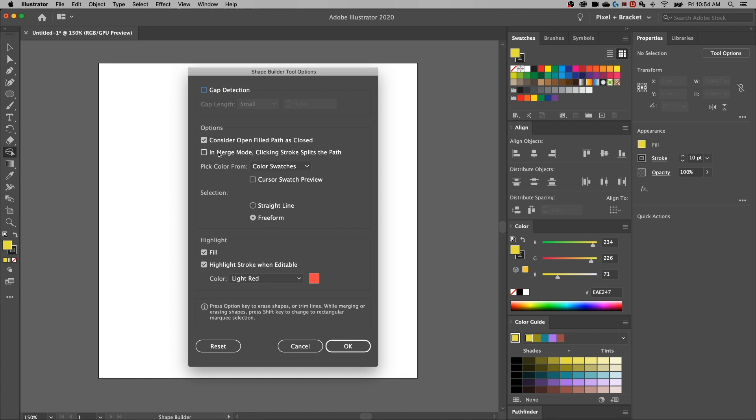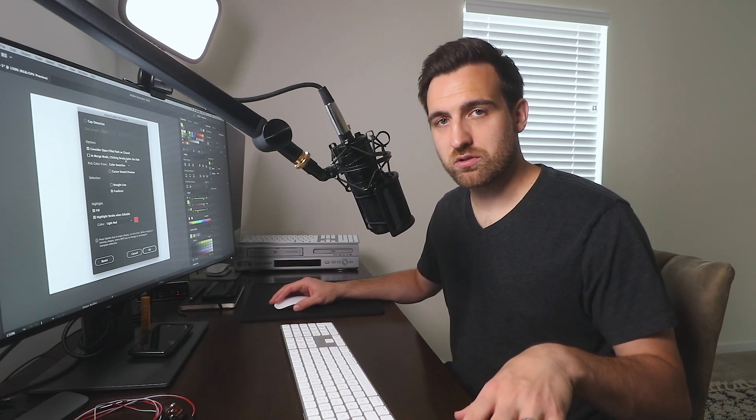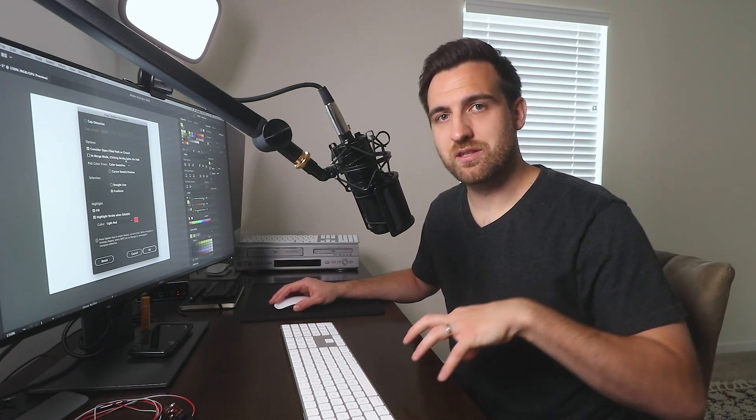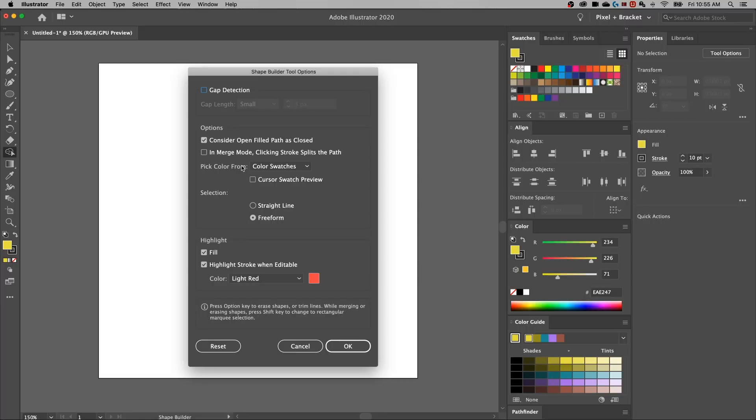Another one here, in merge mode, clicking stroke splits the path. That can be an interesting one as well, especially if you're working with a lot of strokes and you're more concerned about the strokes of the path and how they overlap and intersect with shapes than the shapes themselves.